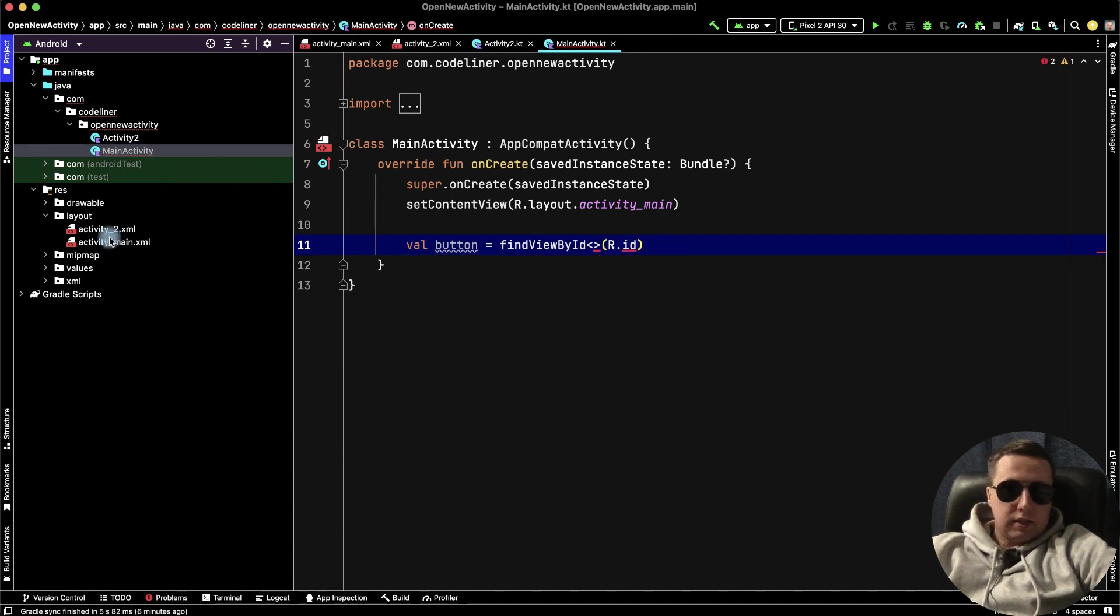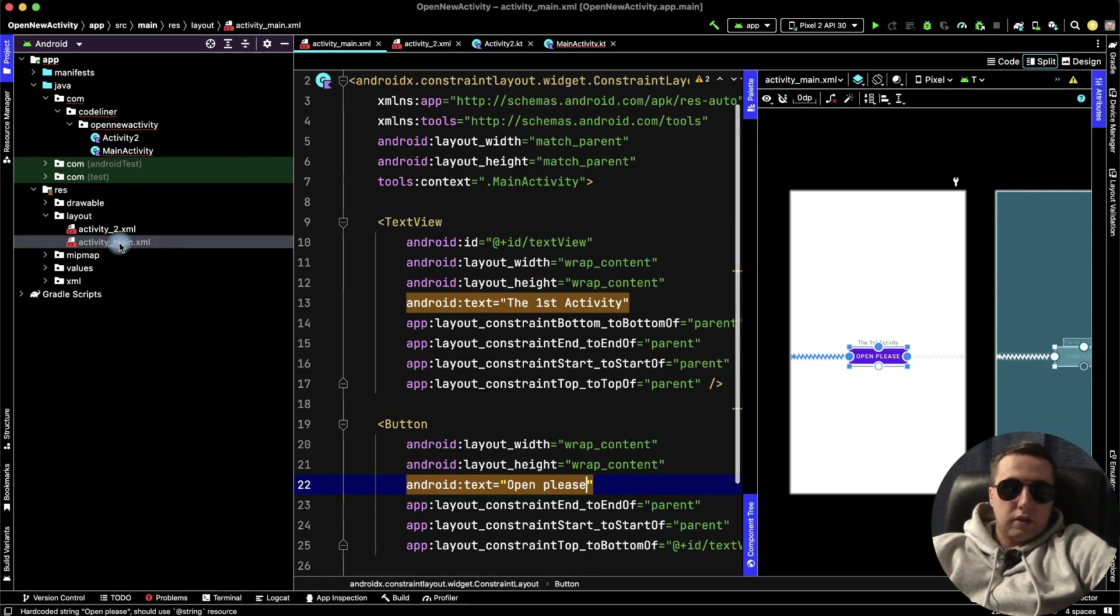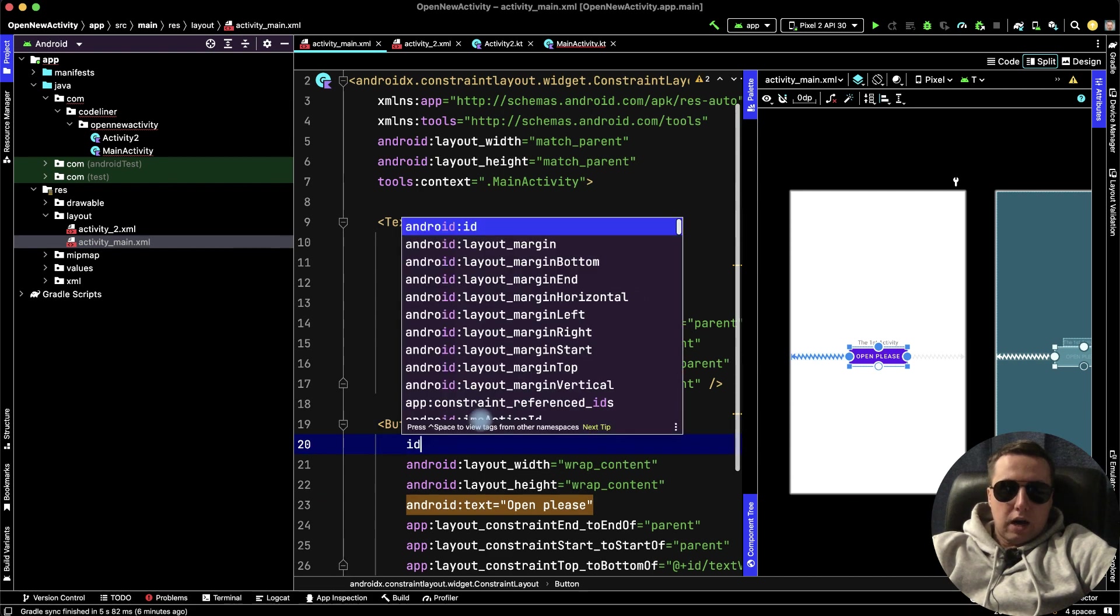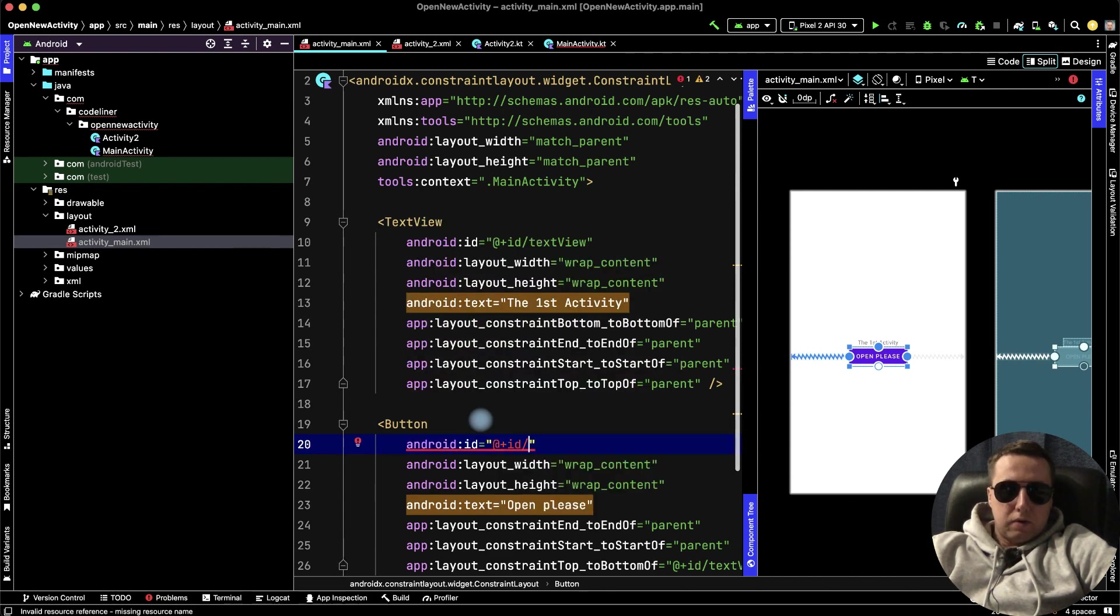But we haven't button id. How to fix it? Go to our activity main.xml, and add id to our button plus id. And here, for example, xml button.